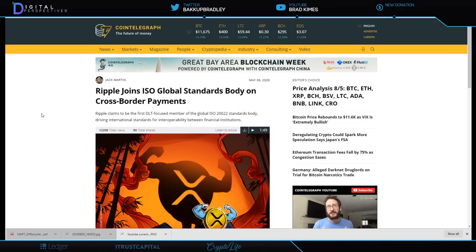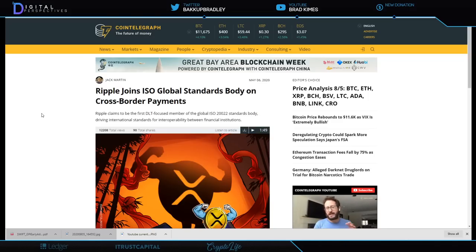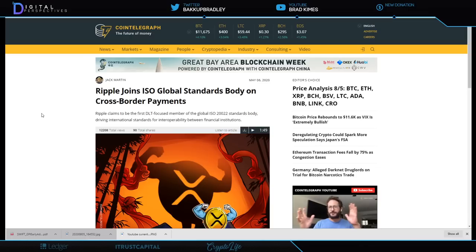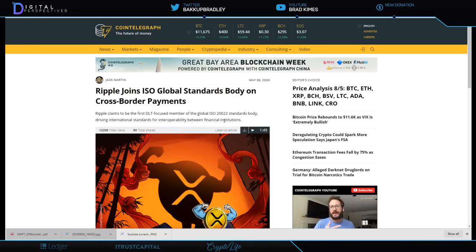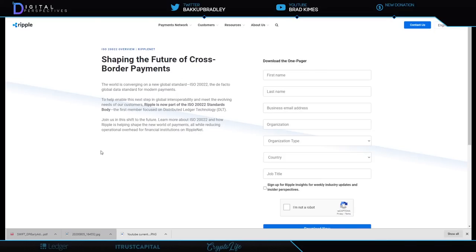And the ISO 20022 migration. Now this is interesting because we understand this. Let me pull this up: Ripple back in May, it was announced, joins the ISO Global Standards Body on cross-border payments. Ripple claims to be the first DLT-focused member of the global ISO 20022 standard body, driving international standards for interoperability between financial institutions.